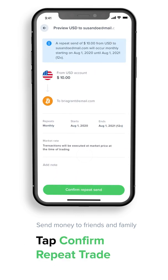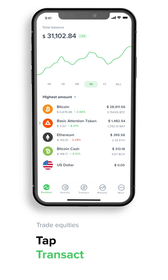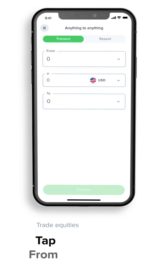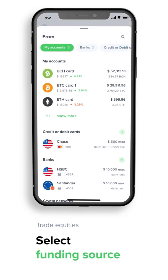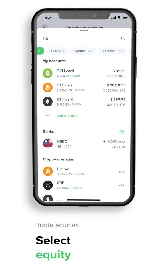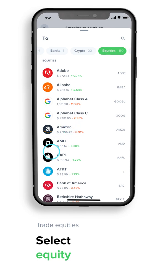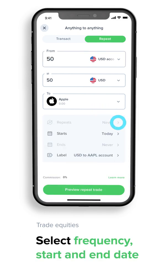Preview and confirm. Autopilot also allows you to build your holdings in more than 50 household US stocks. Let's say you want to increase your holding of Apple stock each month — tap Transact, tap From, select your funding source, let's say your US dollar account. Scroll along the top menu to Equities, scroll down and select Apple. Enter either the amount you would like to spend in the To field, or the number of shares you want to buy in the From field. Select the frequency and start date.